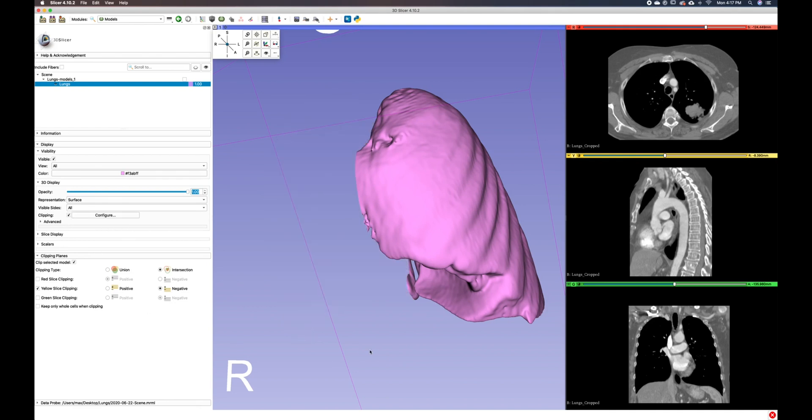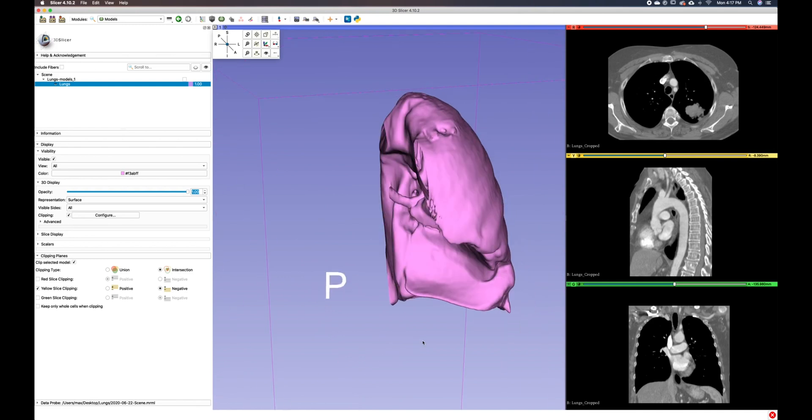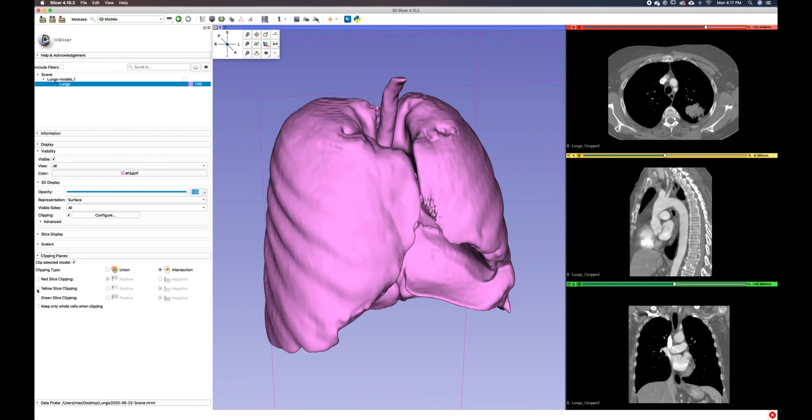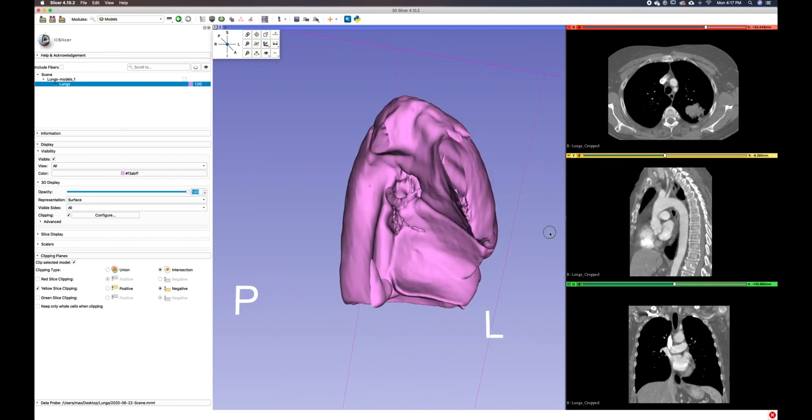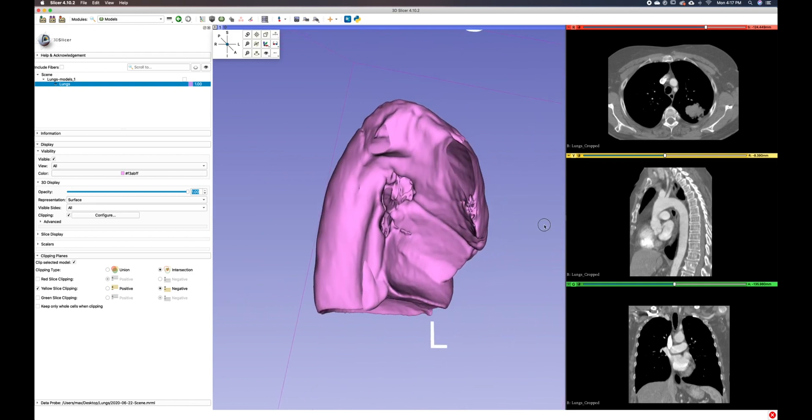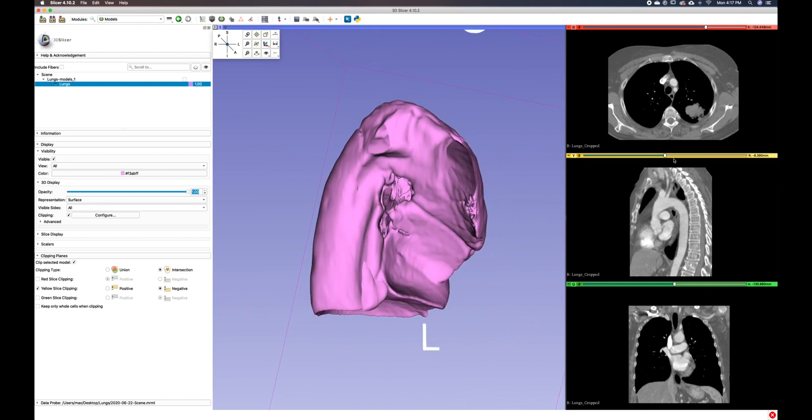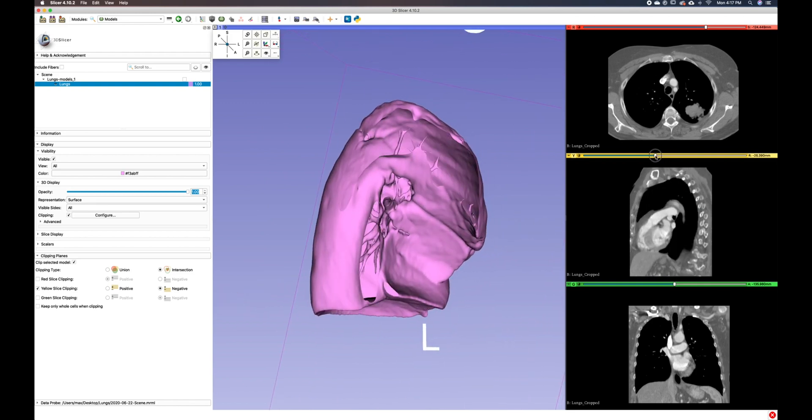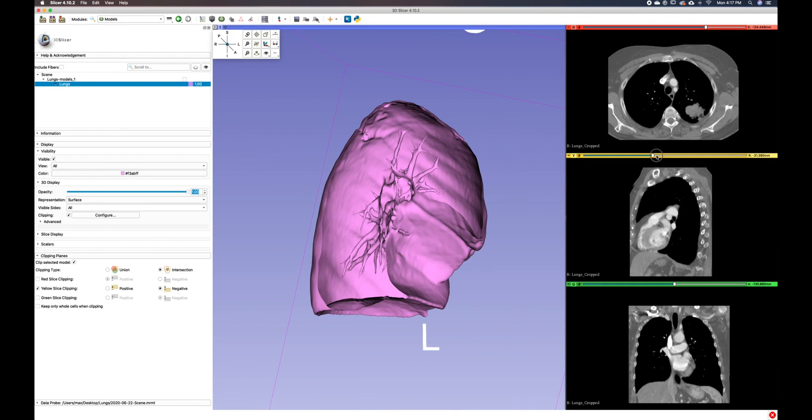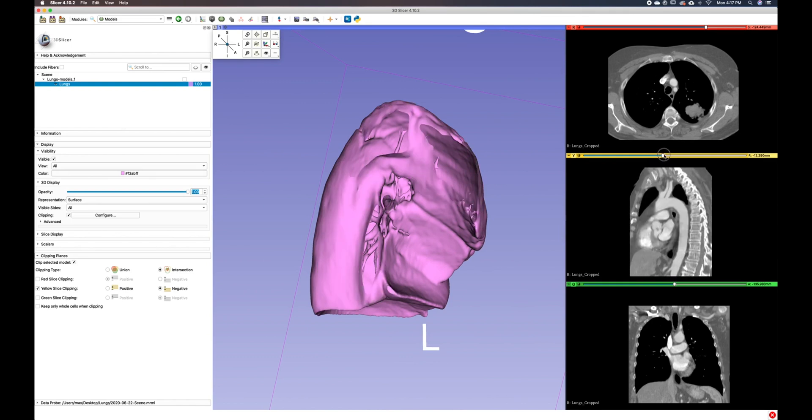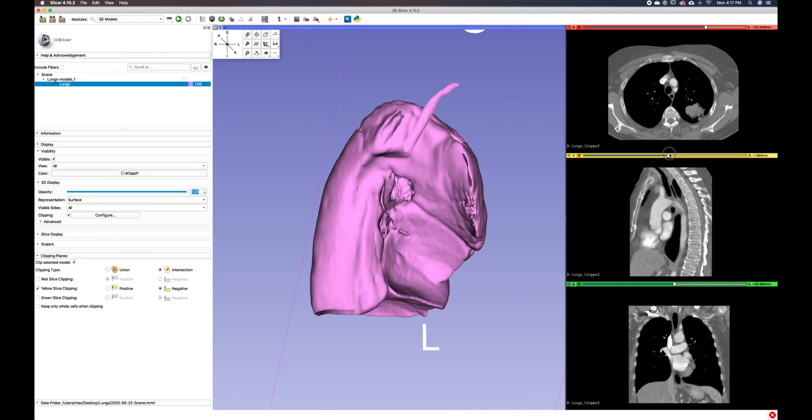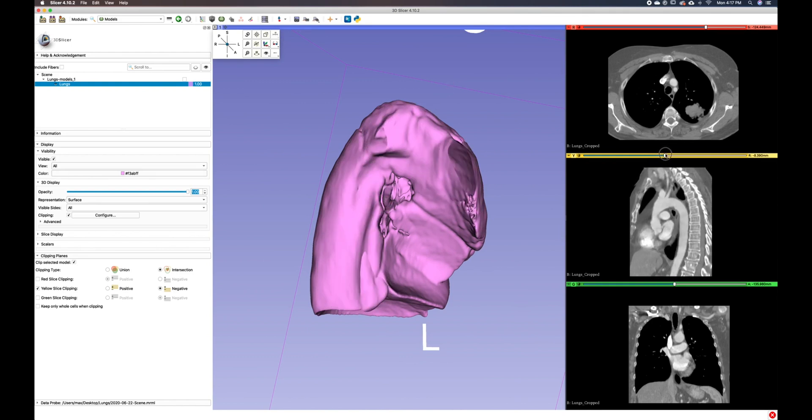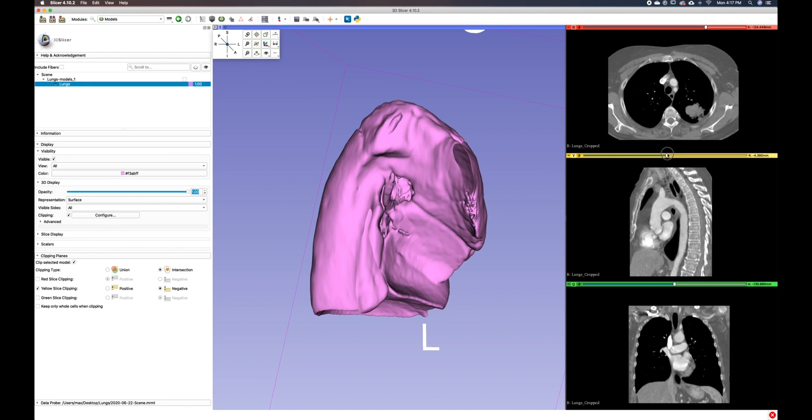you will see that we have our yellow slice clipping plane selected over here. And you can make adjustments to that by sliding over on your 2D viewer over here on the right. I think that looks good.